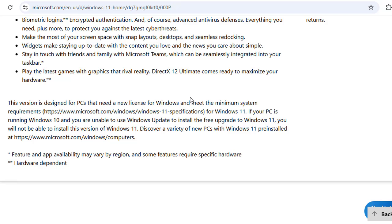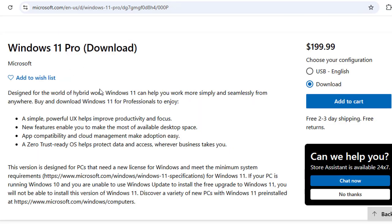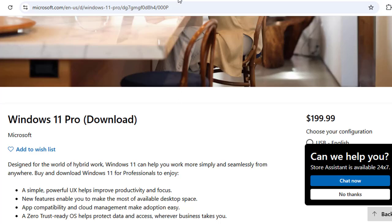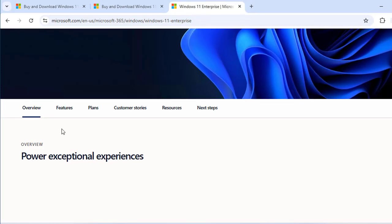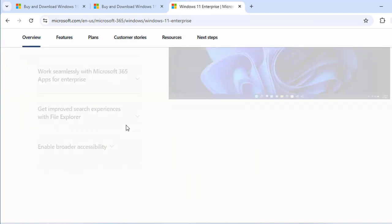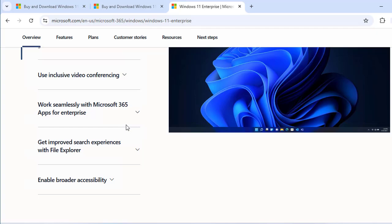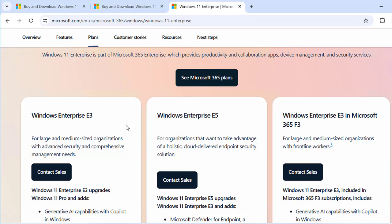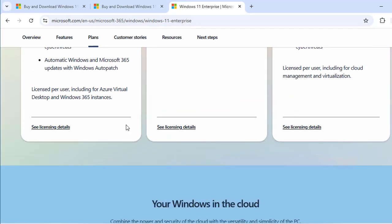Windows 11 Pro can be purchased as an upgrade — if you already have Windows 11 Home and want to upgrade, you can find the download link on Microsoft's site, as Pro includes many additional features. Windows 11 Enterprise is usually acquired through a Volume Licensing agreement, making it exclusive to businesses. You will need to determine which Enterprise tier fits your needs, such as Windows Enterprise E3, E5, or Microsoft 365.